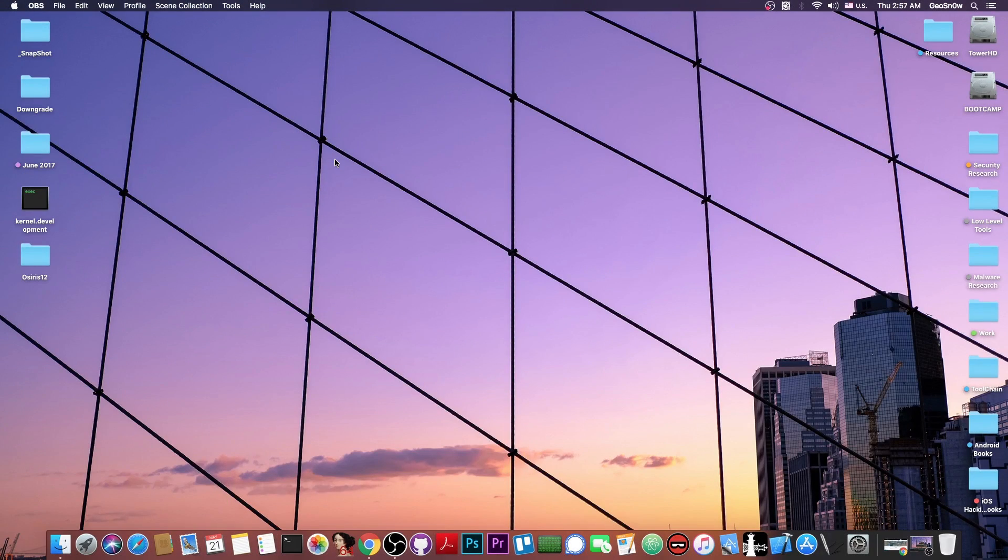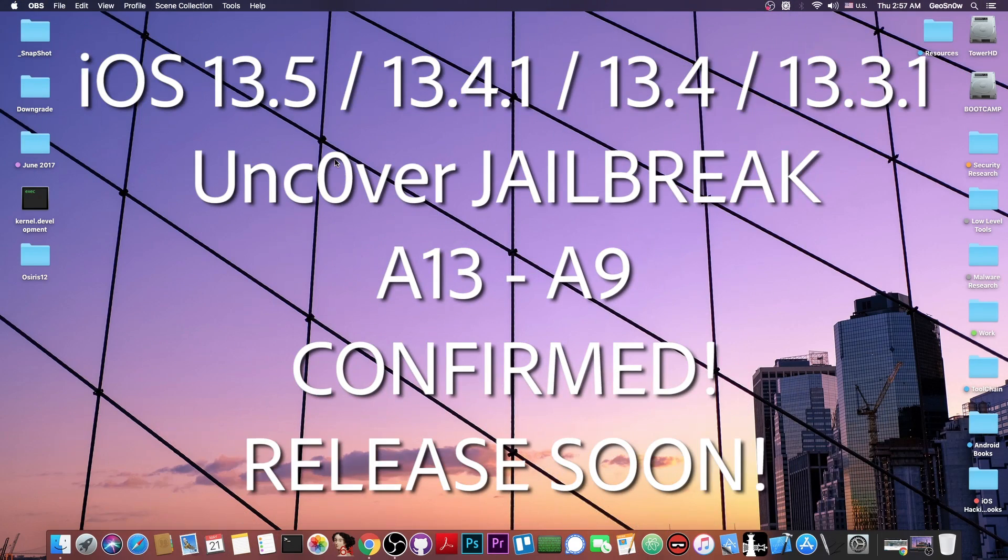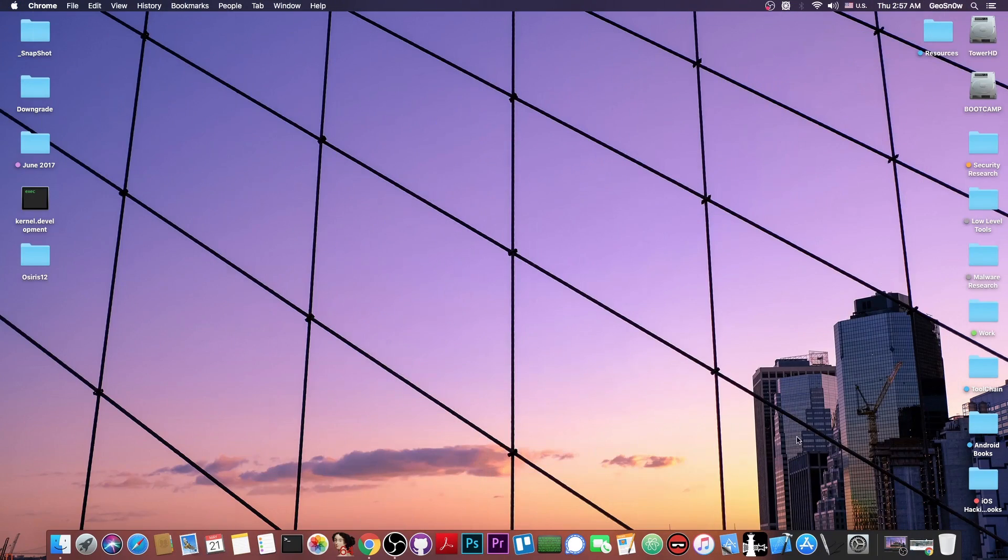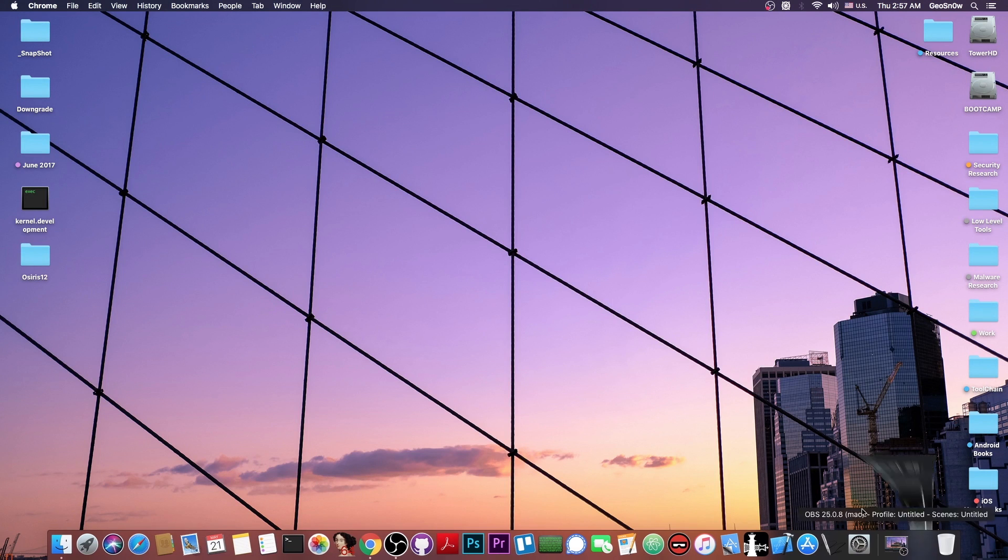What's going on YouTube? GeosNorite here. So in today's video I have great news for those of you waiting for a jailbreak on iOS 13.5, 13.4.1, 13.4 and even 13.3.1 on A12 and A13 devices as well.